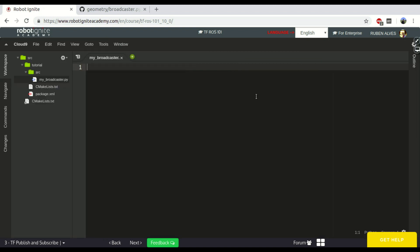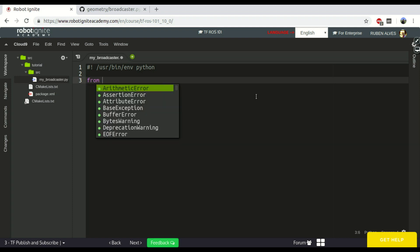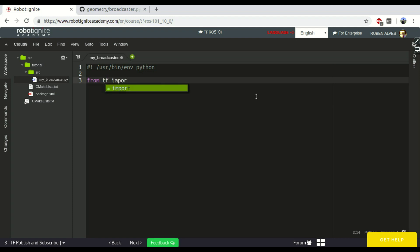Okay, given that it is a Python file, let's use #!/bin/env/python. In order to use the Broadcaster, we have to import it. So, from tf import TransformBroadcaster.